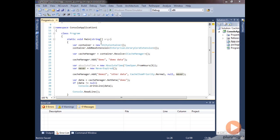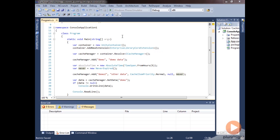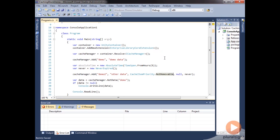And again, this doesn't mean that it can't be removed. It can still be scavenged from the cache unless we had set this cache item priority to be not removable. Then it could never be removed from the cache.